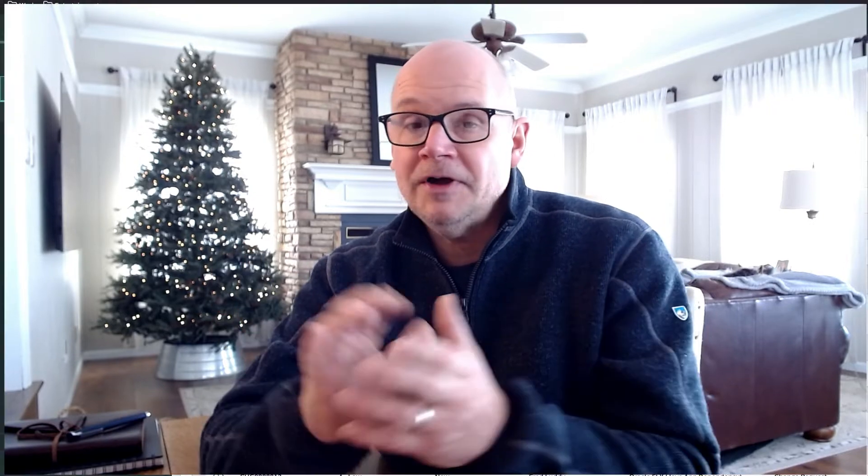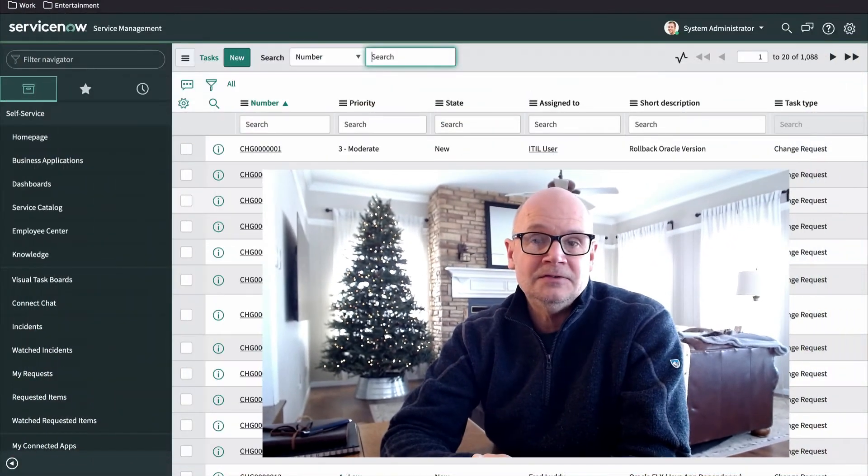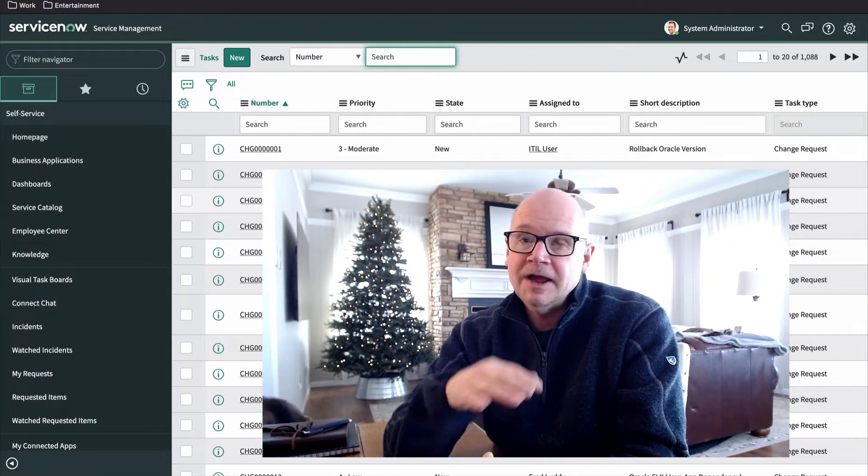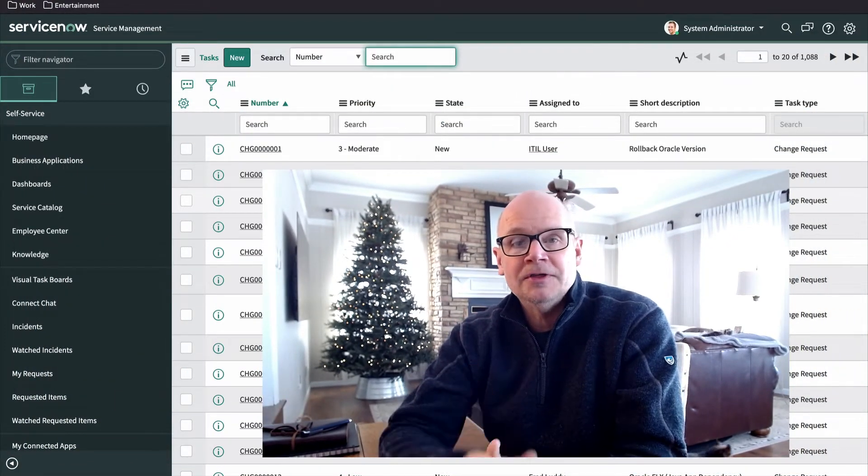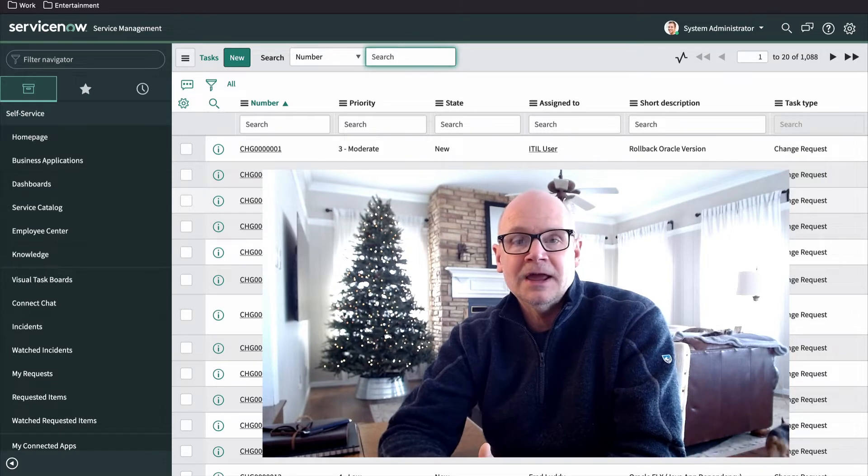Sys underscore db underscore object dot list will open the list interface for the tables table. Sysdb object is the name of a table in the ServiceNow database that stores a record for each table in the ServiceNow database. Yes, that's a table of tables. And along with the dot list command and list interface, you are now equipped to explore the contents of every table within the ServiceNow platform. That dot list command is awesome.